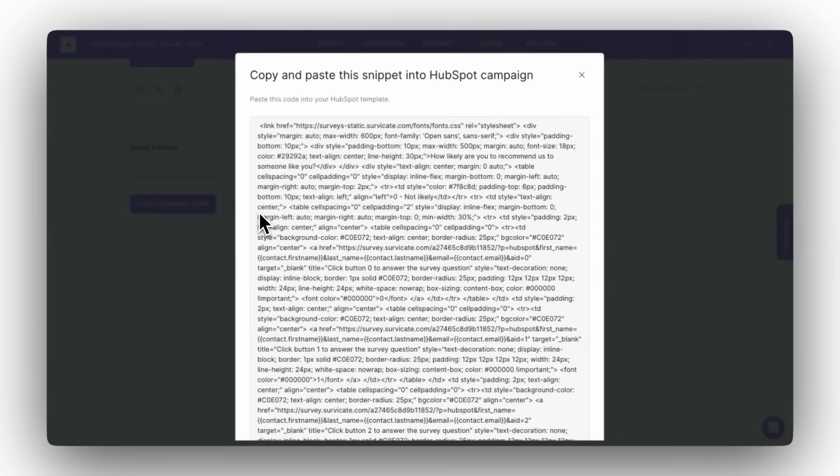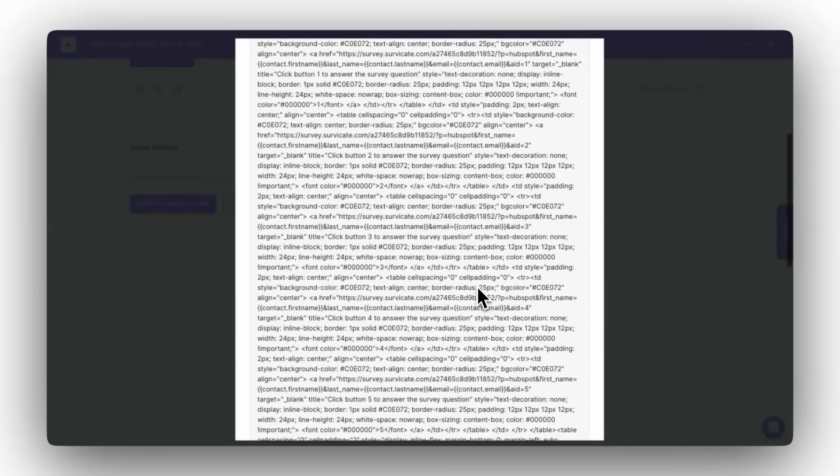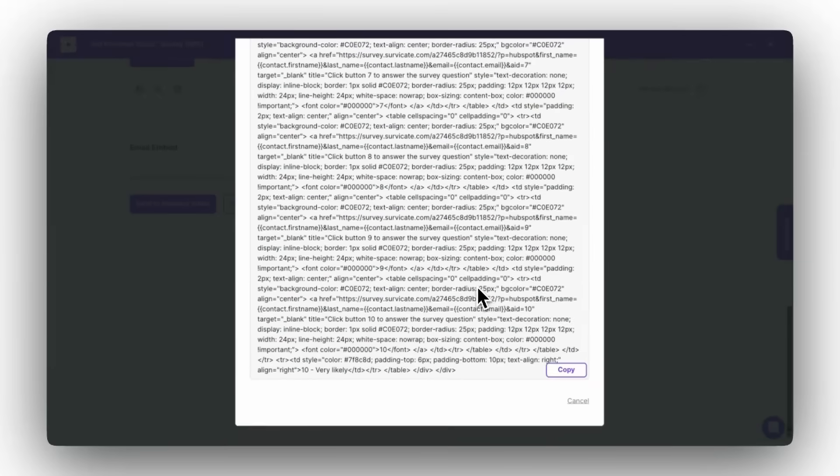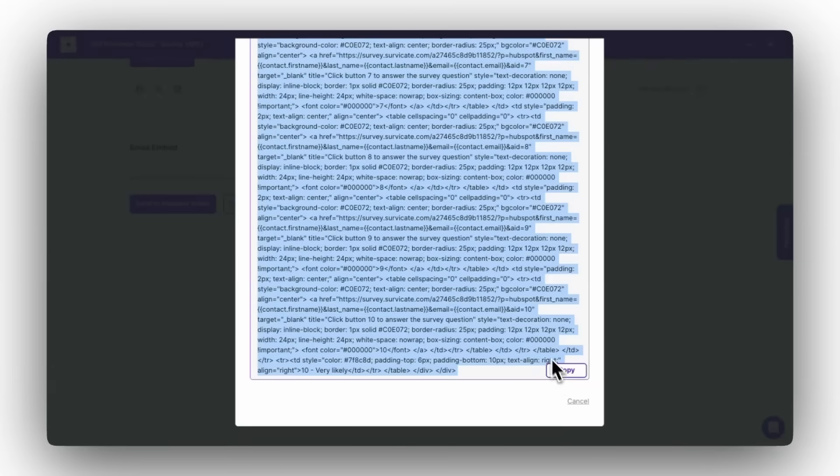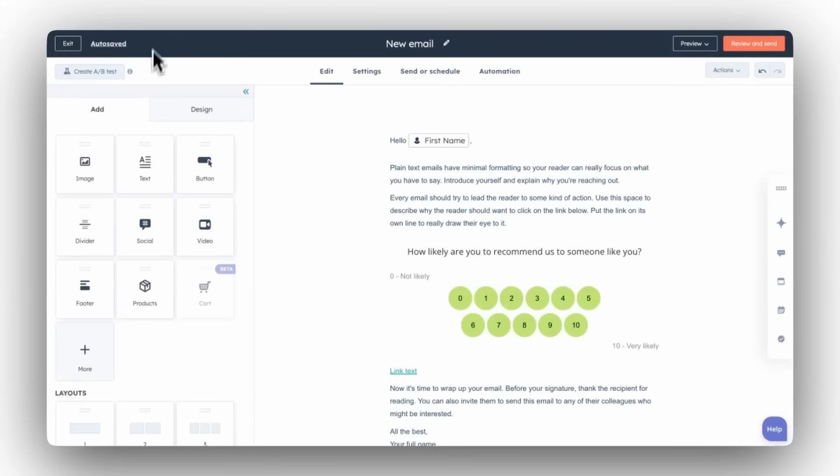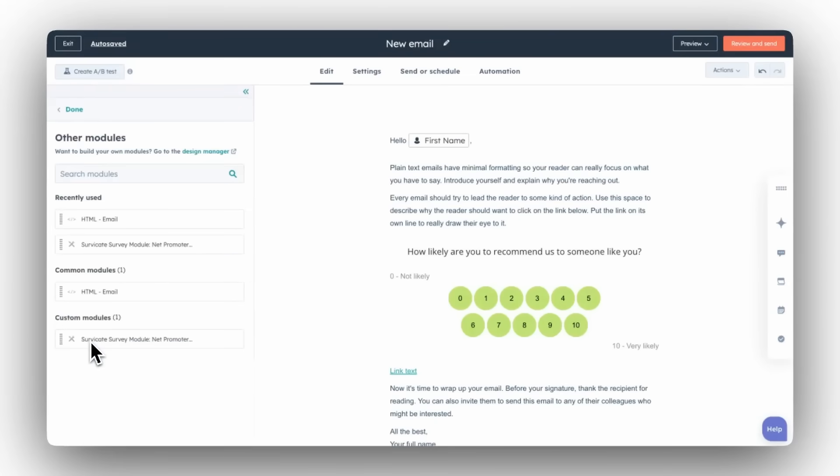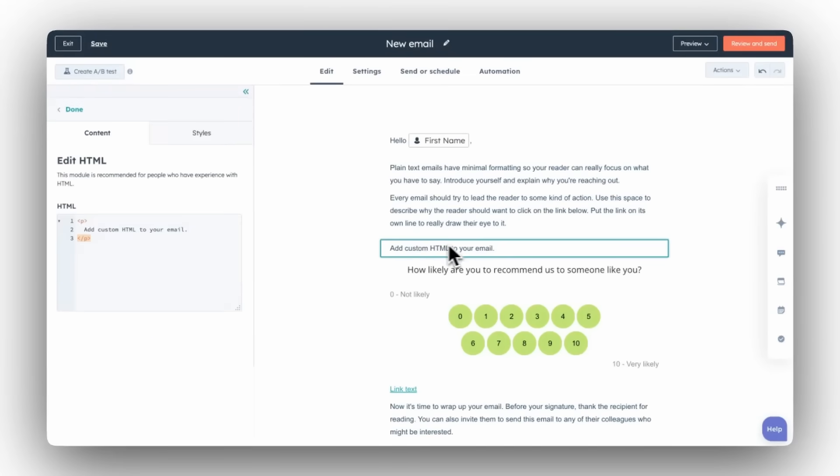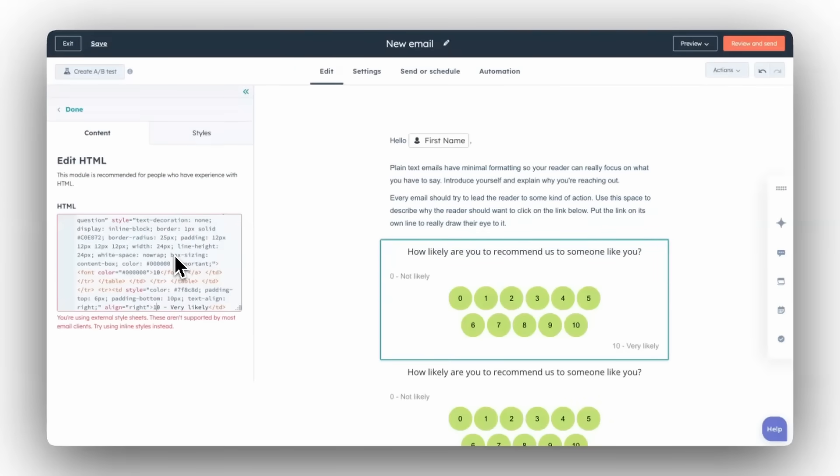Back in SurveyKate, you can click on Get your code instead of Send to HubSpot Editor. Copy it. When editing your email, click the plus and drag the HTML box to where you want your survey. Paste the HTML code into the box.